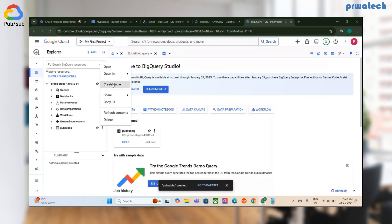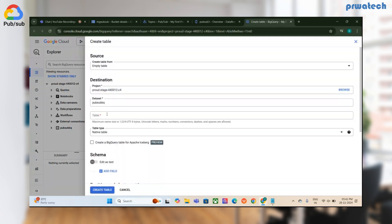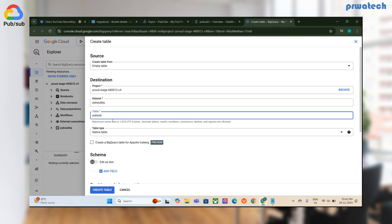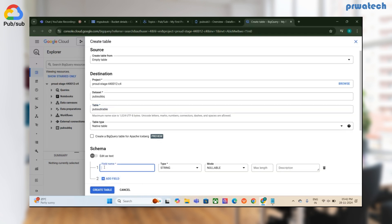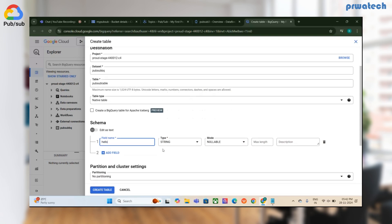I'll create one empty table and name it 'PubSub_table'. Then I'll define the schema — I'll add a field called 'data' of type String and create the table.